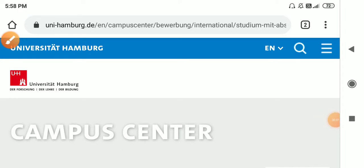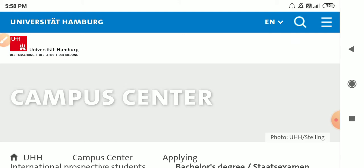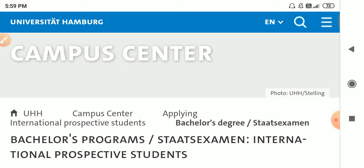Hello everyone, in this video I will be talking about the application process for University of Hamburg, Germany.